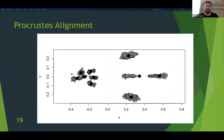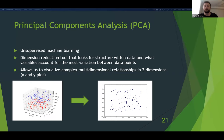Here we have the average locations of 10 common dorsal landmarks mapped onto the general body shape of a hard-bodied tick. Light red indicates specimens from the Ixodes genus and blue from the Dermacenter genus; circles represent female individuals and triangles males. To look at variation within the data, multiple principal component analyses were used. PCA is an unsupervised machine learning method — a dimension reduction tool that looks for structure within the data, taking complex interactions across multiple dimensions and allowing us to visualize them in two dimensions.